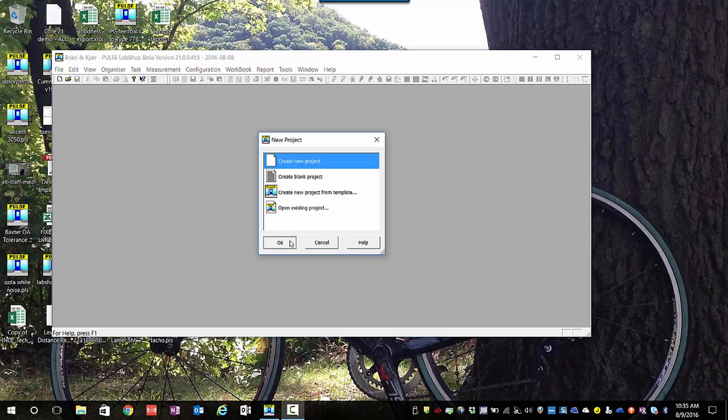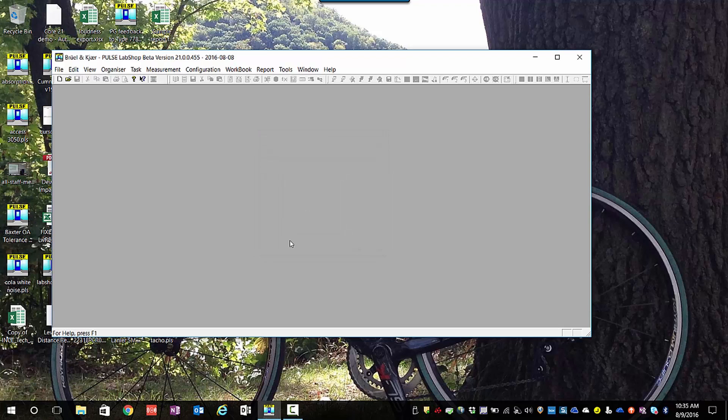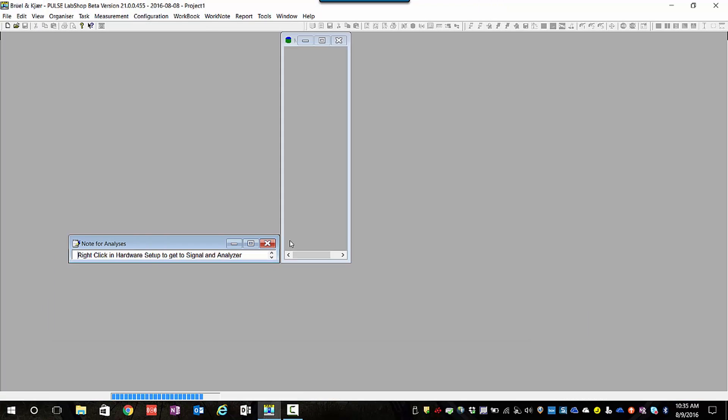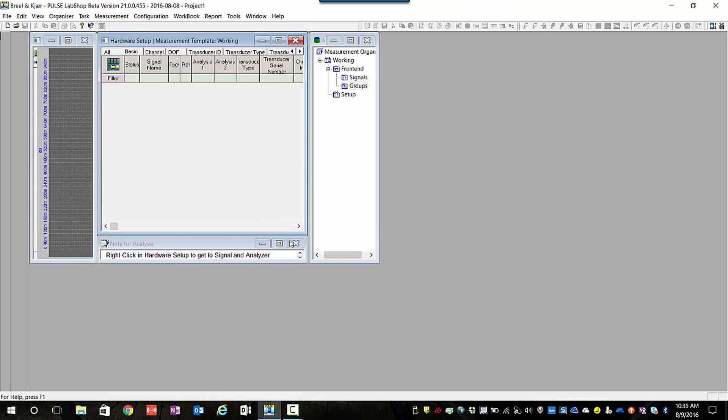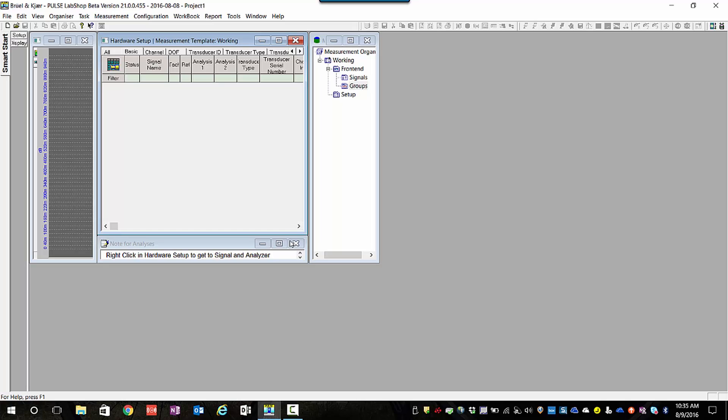So here we are opening a Pulse Lab Shop project. When you initially open the project that connects with the data acquisition hardware, I have connected a six-channel LAN-XI module with a triaxial accelerometer connected to the first three channels.